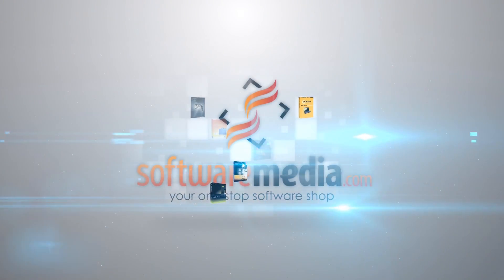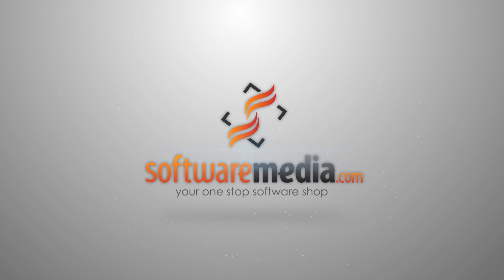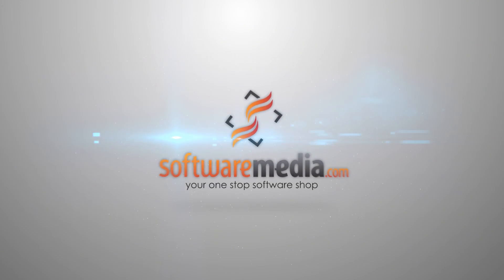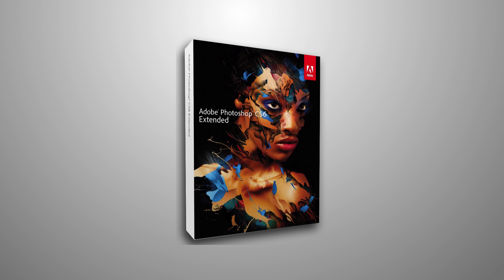Hey everybody, welcome back to another tutorial from SoftwareMedia.com. My name is Kyle, I'm the resident multimedia guru here, and I want to show you guys how to make an animated GIF in Adobe Photoshop CS6.